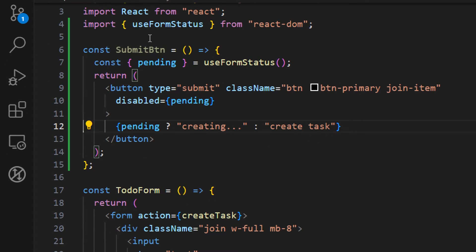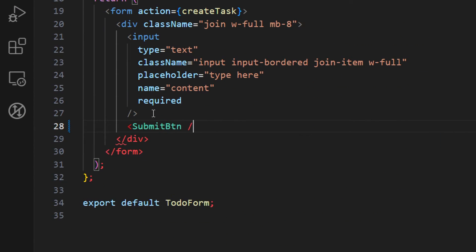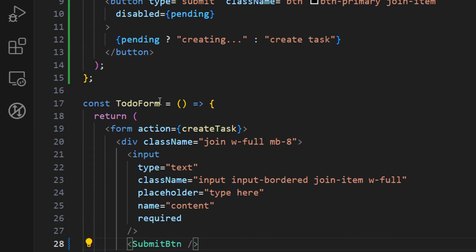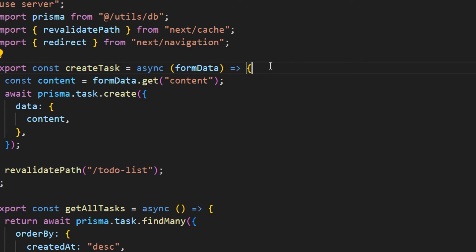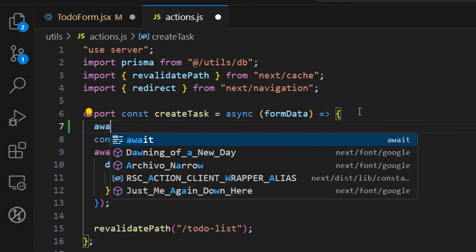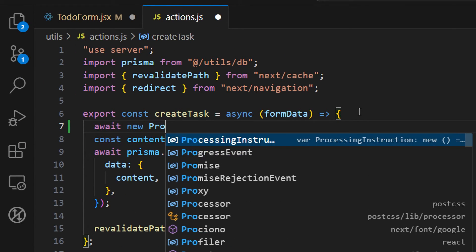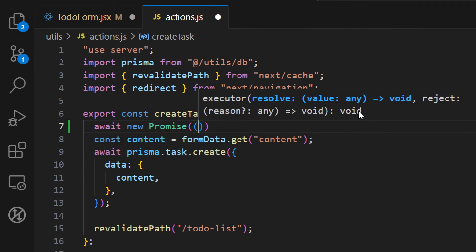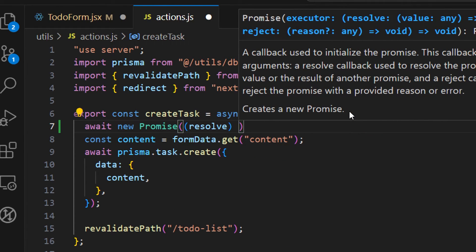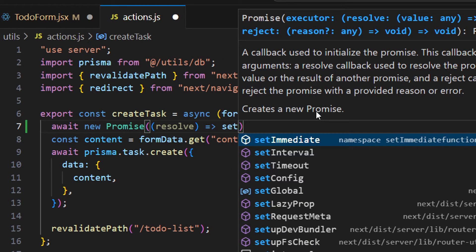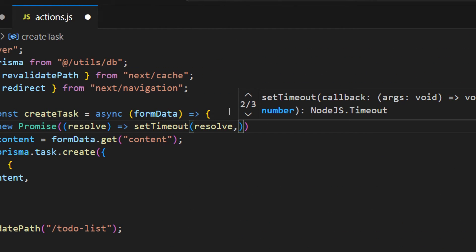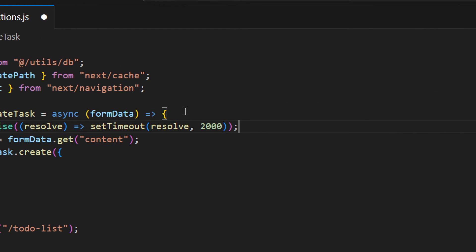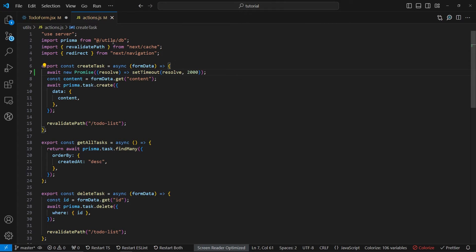Now let's include our `SubmitBtn` inside the form. And to see what's happening, let's add a delay. In the create task action, let's add a promise — we'll await a new Promise that resolves after a setTimeout of two seconds, similar to what we did in the previous tutorial.